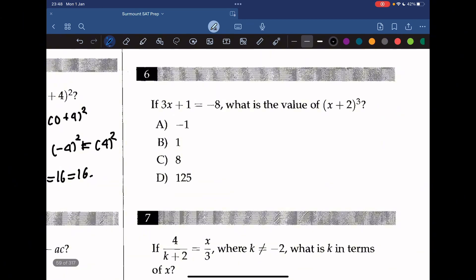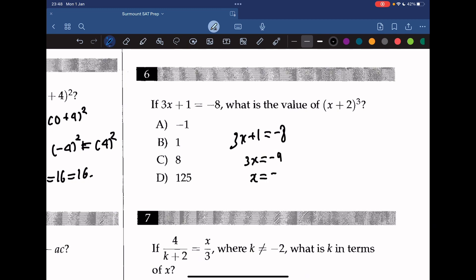Question 6: if 3x plus 1 equals negative 8, what is the value of (x plus 2) to the power of 3? Solving: 3x equals negative 9, so x equals negative 3. Substituting into (x plus 2)³ gives (negative 3 plus 2)³ equals (negative 1)³ equals negative 1.